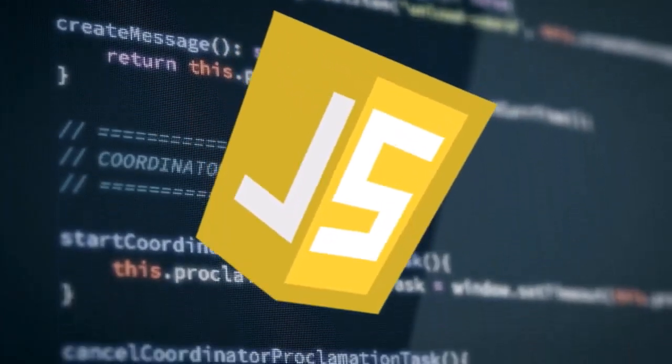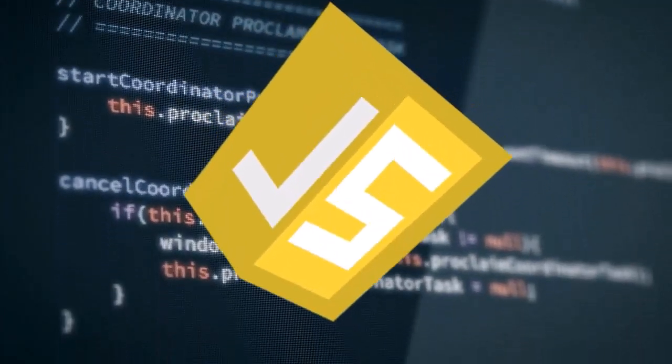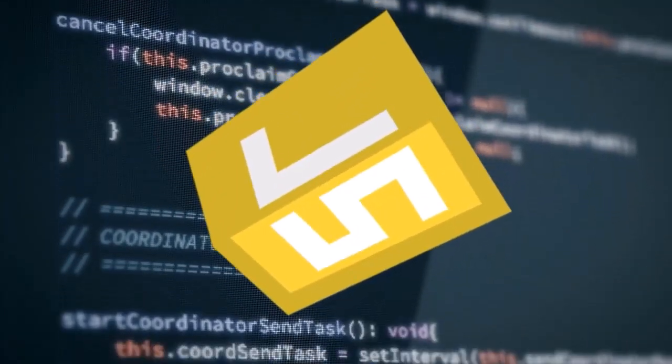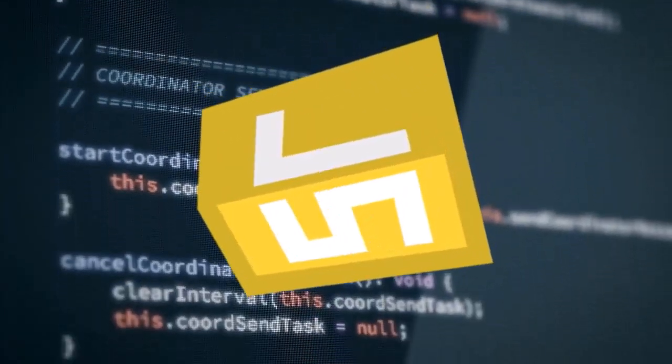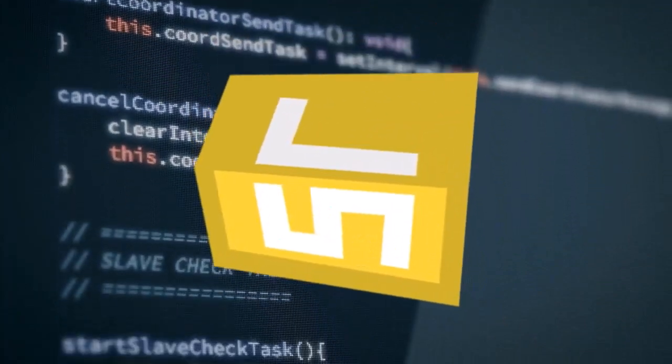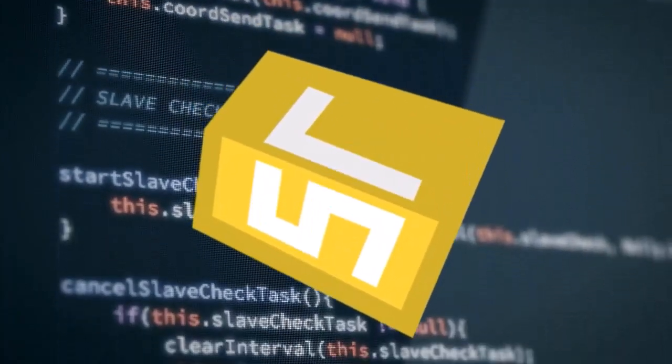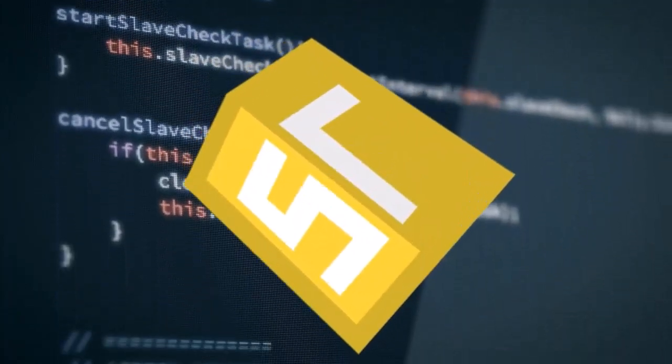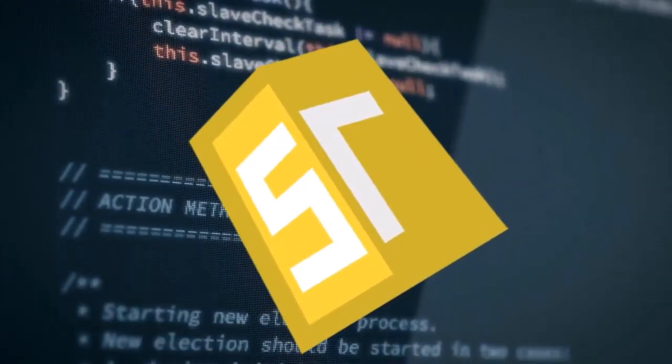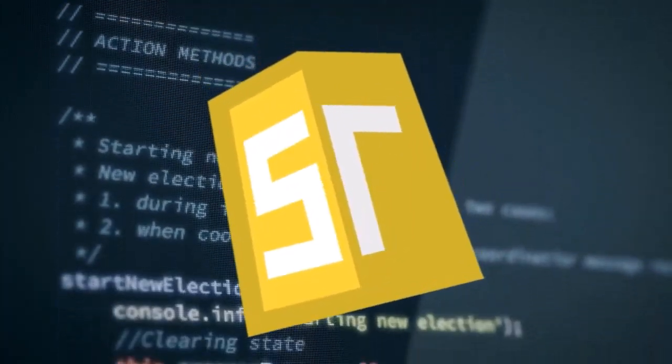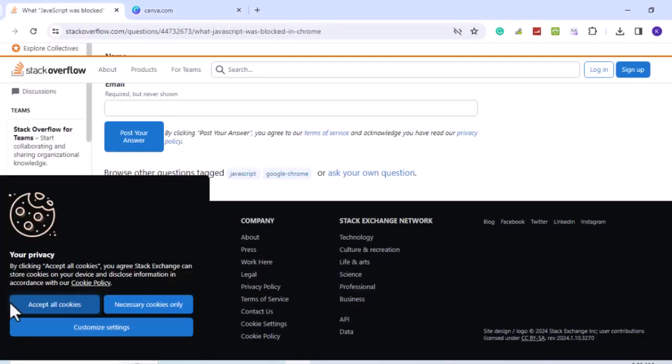JavaScript is a programming language that adds life and fun to websites. It's like a secret ingredient that makes things interactive and exciting, but sometimes it might be turned off. This can cause missing parts of websites, buttons or forms not working, and videos or animations not playing.